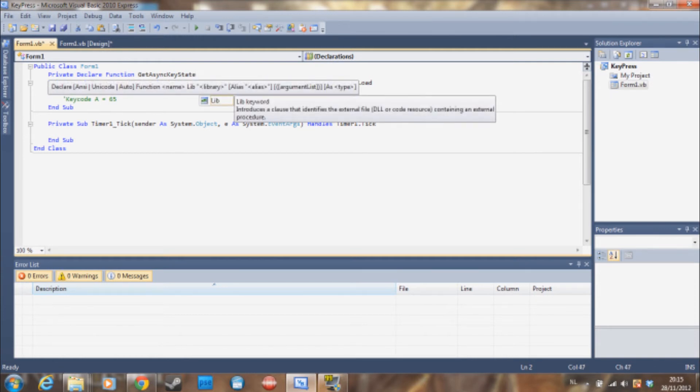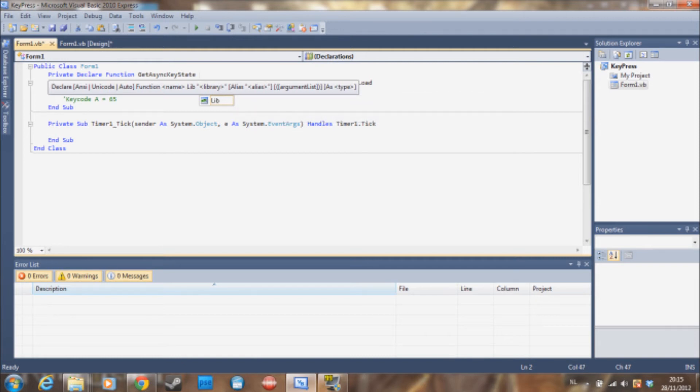I'm also going to post a link in the description with this code, so you don't have to type it yourself. But if you really want to type it yourself, it is something you need to pay attention to.